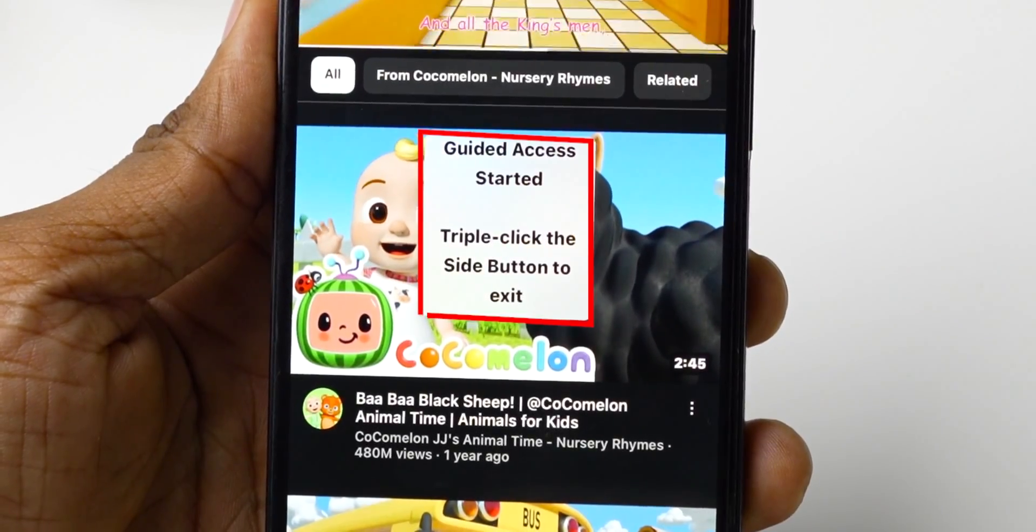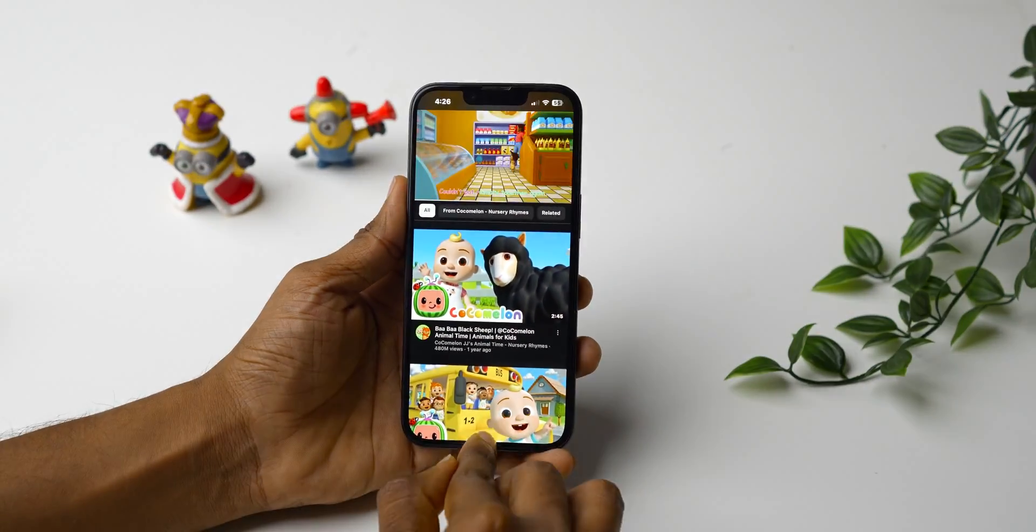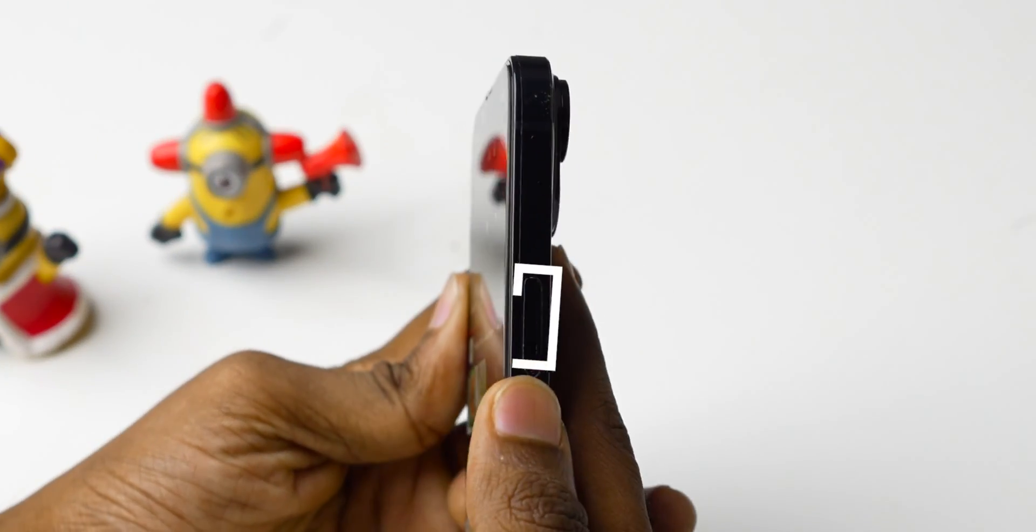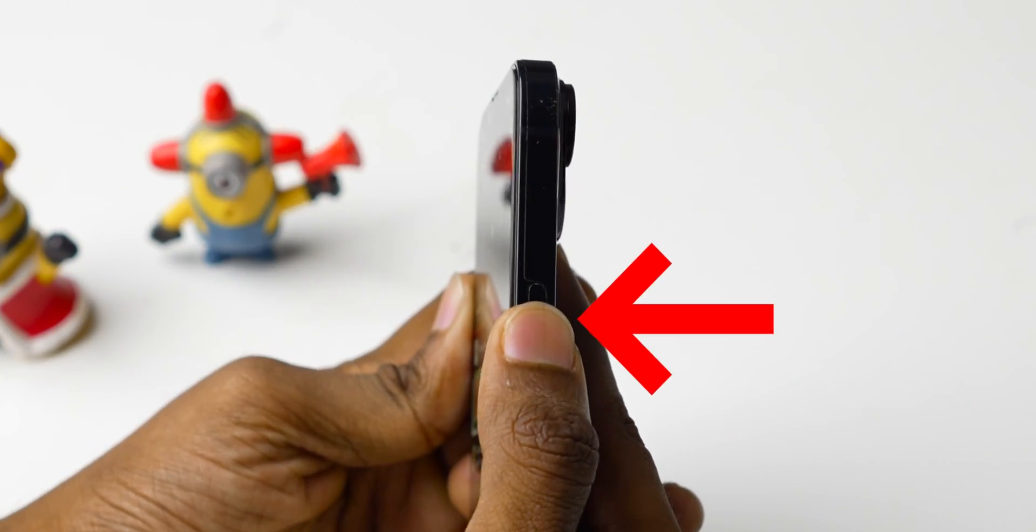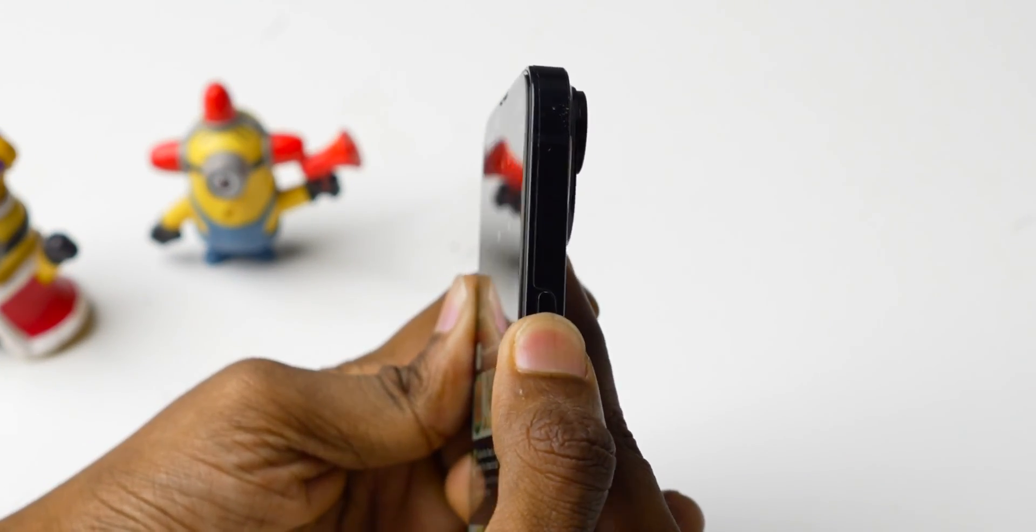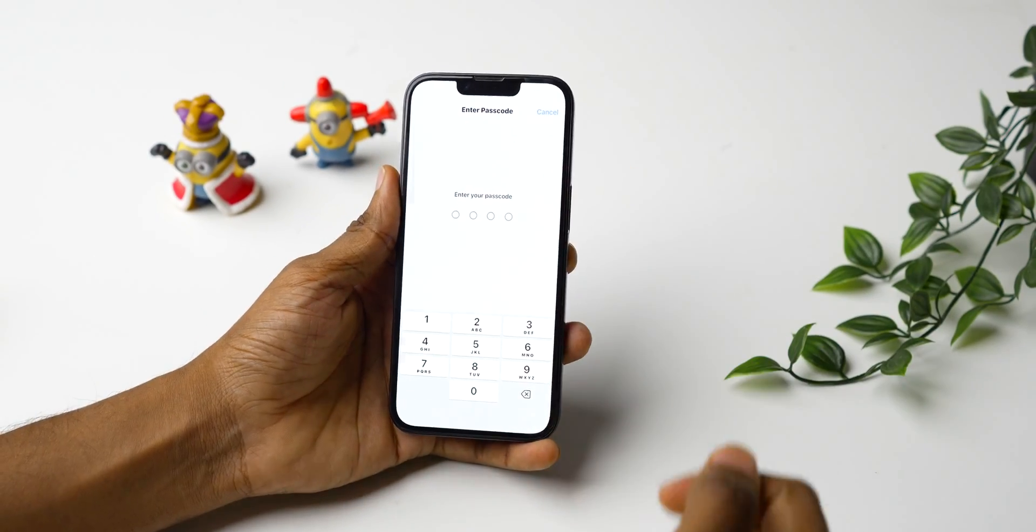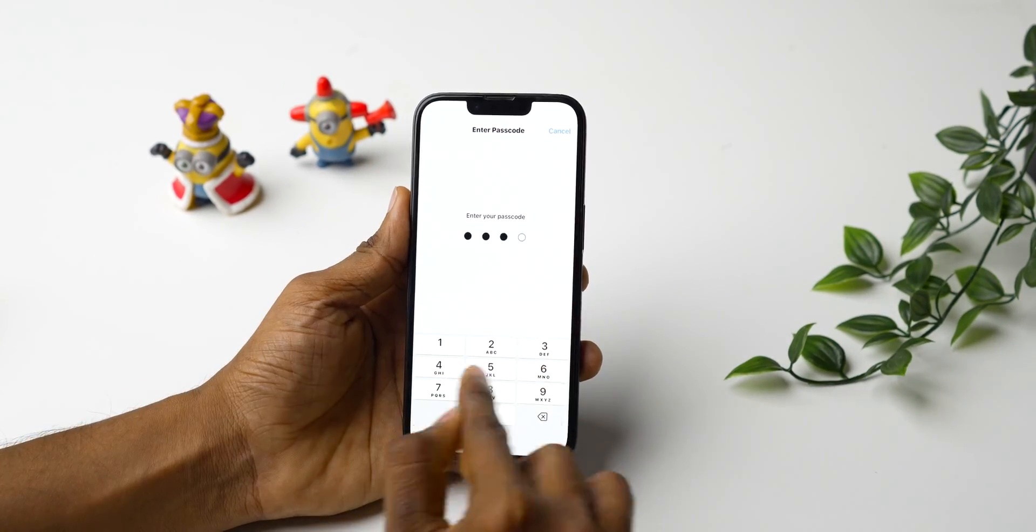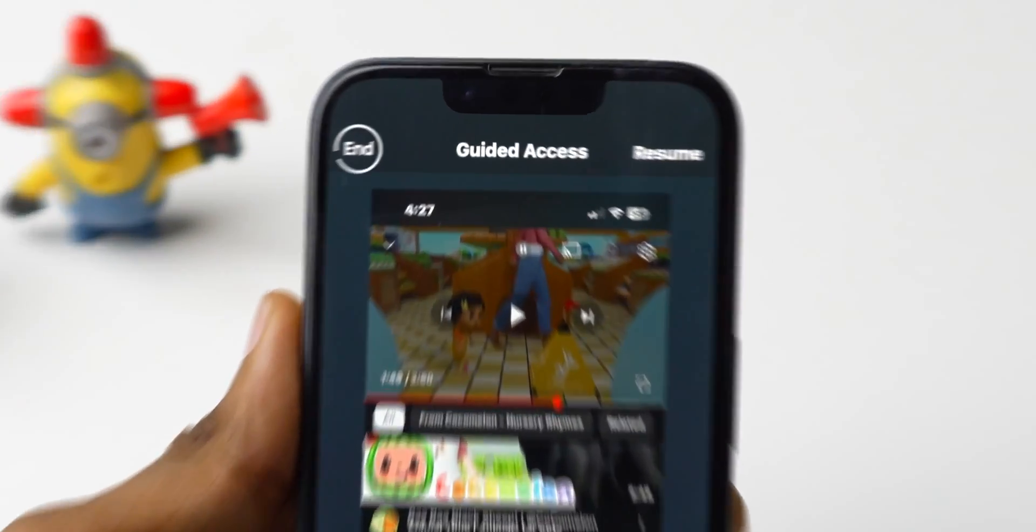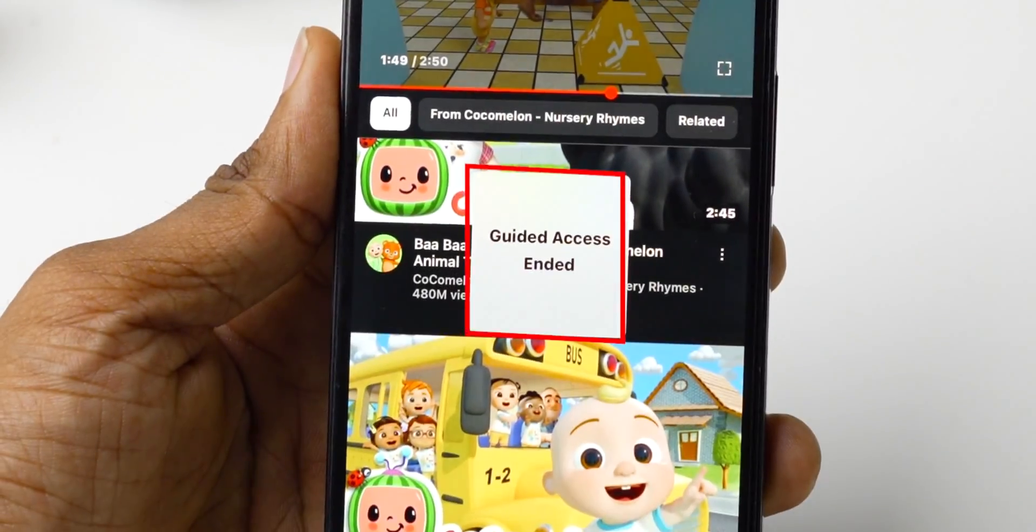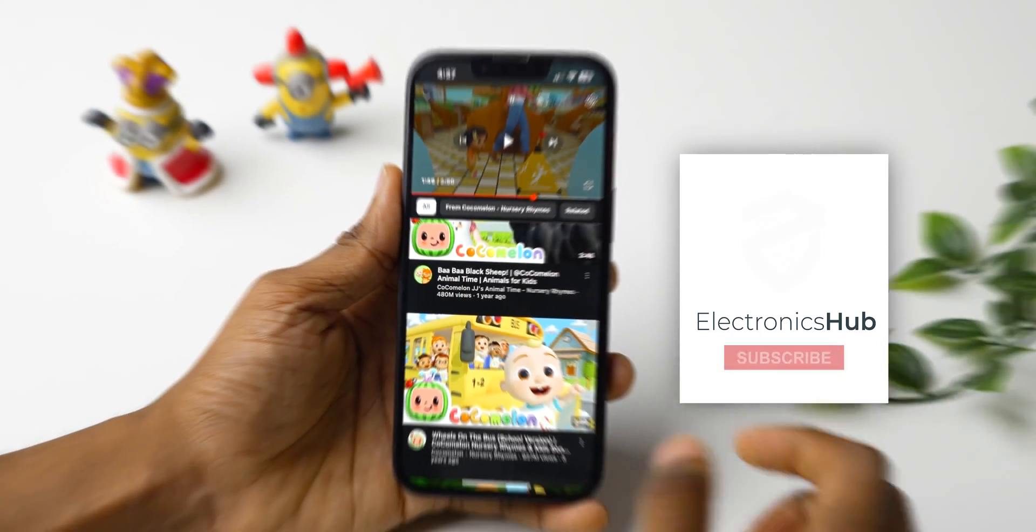Your screen is now locked. You can verify this in this way. To exit, triple-click the side or home button again. Enter your passcode and tap End. And there you have it.